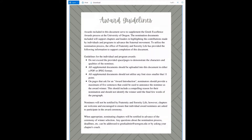Page 3 is the award guidelines. First-time users should read this information to ensure they know what the expectations are for the submission. The key things to remember are: do not exceed the provided space to demonstrate the characters and qualities of the nominee; all supplemental documents should be uploaded in either PDF or JPEG format; and all supplemental documents should not utilize any font sizes smaller than 11 point. On pages that ask for an award introduction, nominators should provide a maximum of five sentences that could be used to announce the nominee as the award winner. This should include a compelling reason for their nomination and should not identify the winner until the final few words of the paragraph.